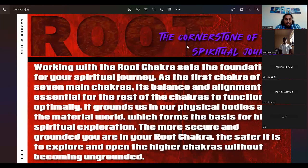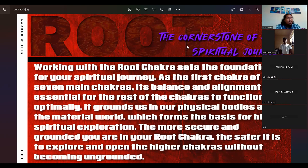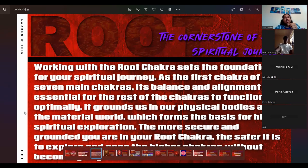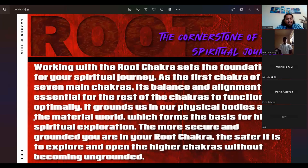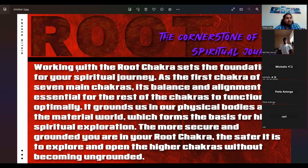You have to have a strong base. Just like the tree — the root is essential. You can survive without a limb, and the tree will still grow. How many of us as kids plucked those little dandelions and blew the seeds everywhere? There was no problem because the root was intact and it would grow right back. But if you uprooted it, that same one ain't going back. It grounds us in our physical bodies and the material world, which forms the basis for higher spiritual exploration. The more secure and grounded you are in your root chakra, the safer it is to explore and open the higher chakras without becoming ungrounded.